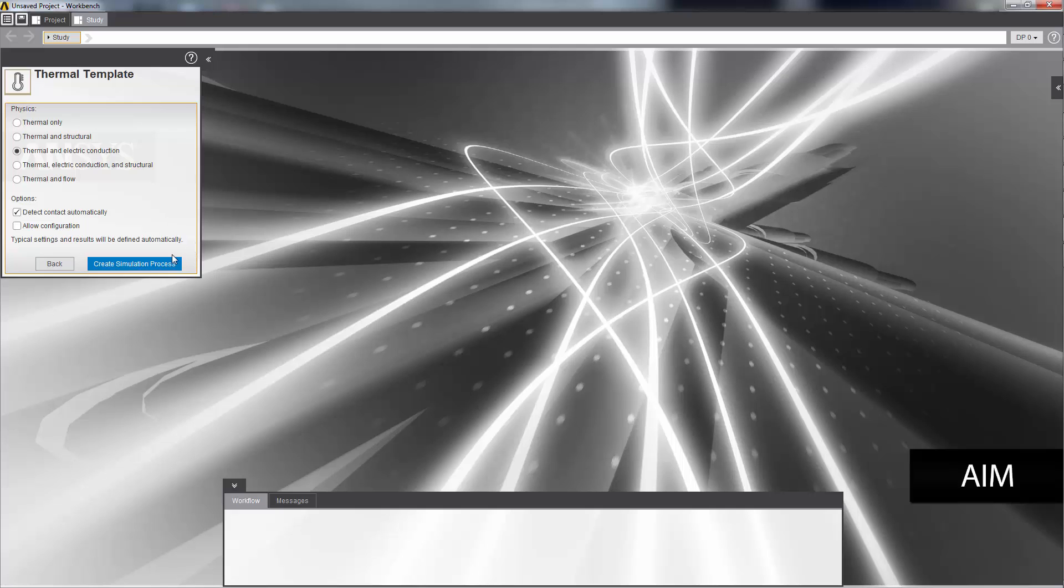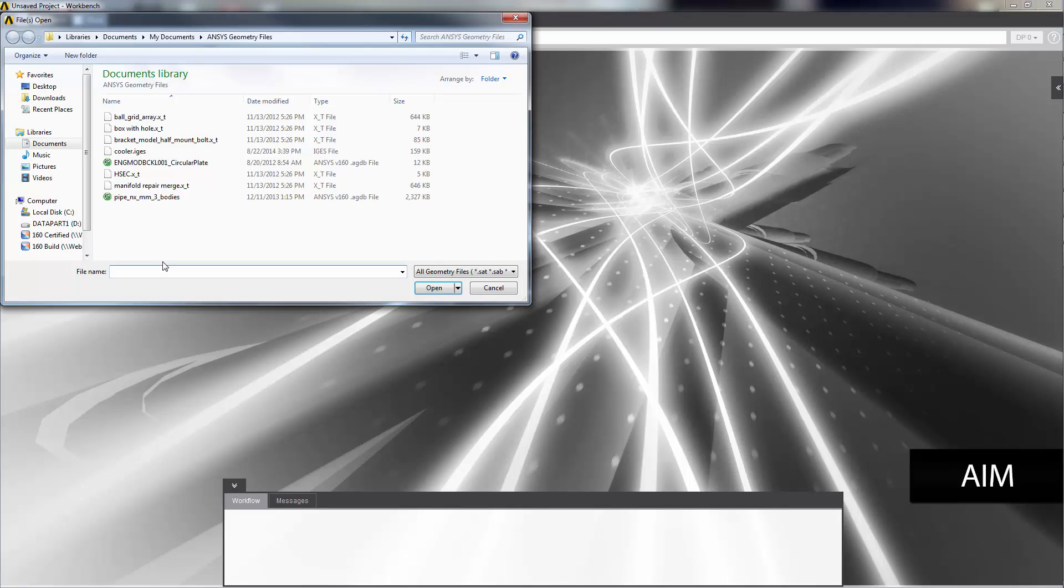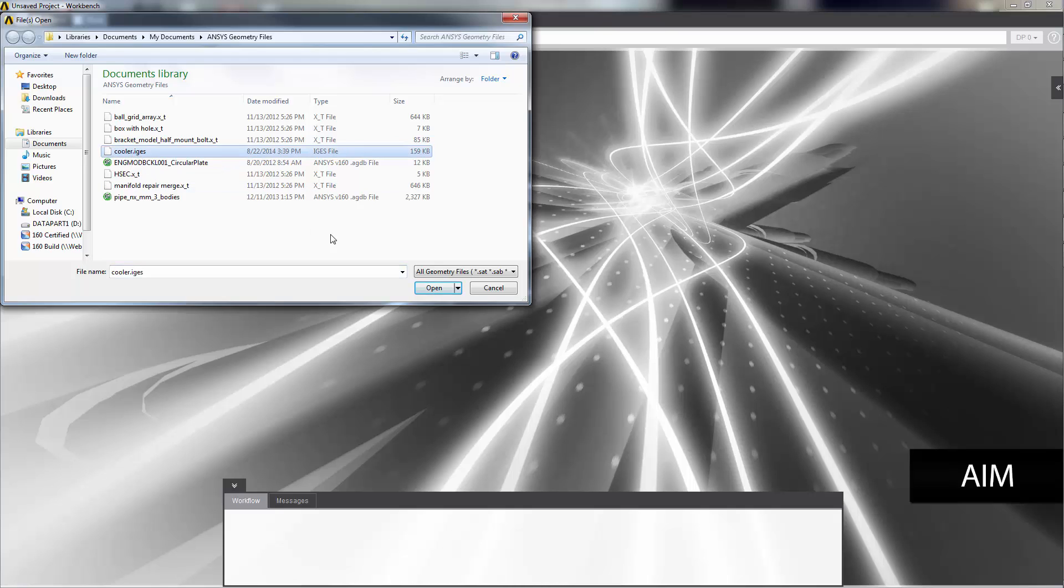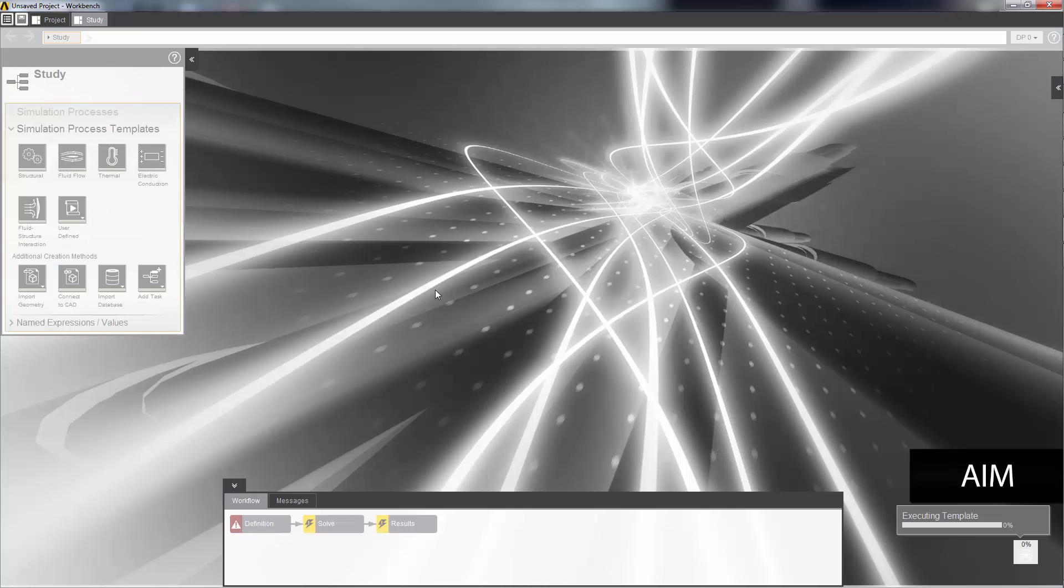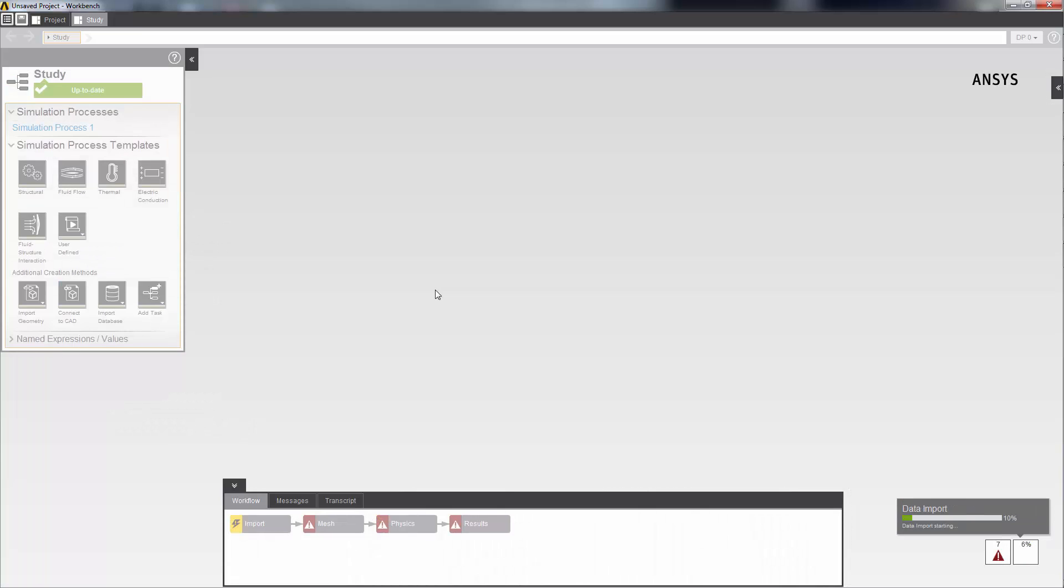In creating my simulation process, the first thing that I'm asked to do is select a geometry. I'll select the geometry file for the thermal electric cooler. AIM loads the geometry and sets up a simulation process, which will define everything I need to do for a steady state thermal electric conduction analysis.